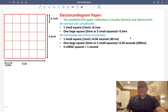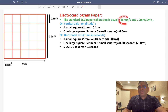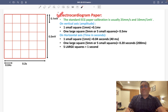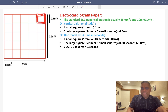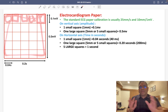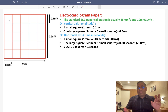Now coming to the ECG paper. The standard ECG paper calibration is 25 mm per second and 10 mm per 1 millivolt. On the ECG paper, we see two types of squares: one small square, and 5 small squares forming one large square.